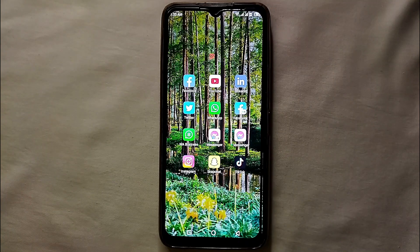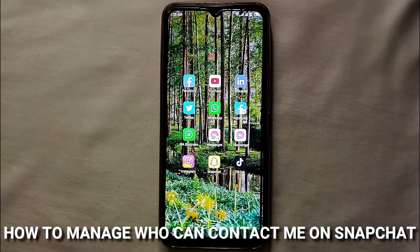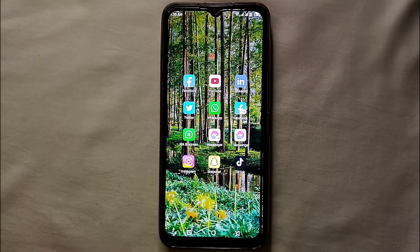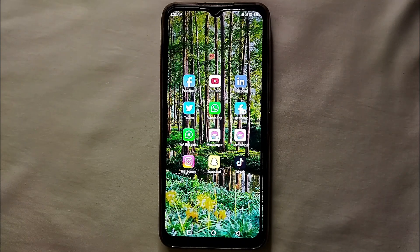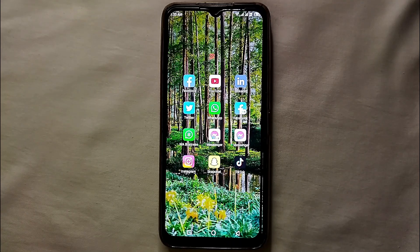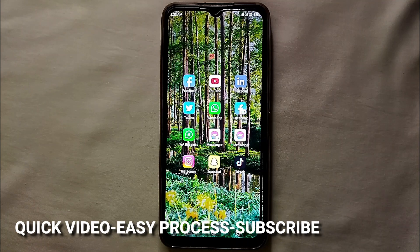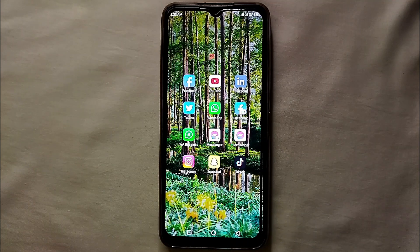Hi everyone, today in this video we will see how we can manage who can contact us on Snapchat. There are many reasons you might want to do this — maybe there are many people who message you, send you snaps, and you don't want that. You just want to keep your privacy limited to your friends or your contacts.